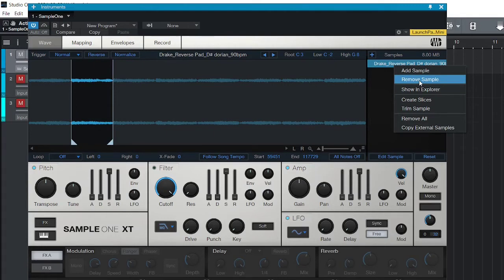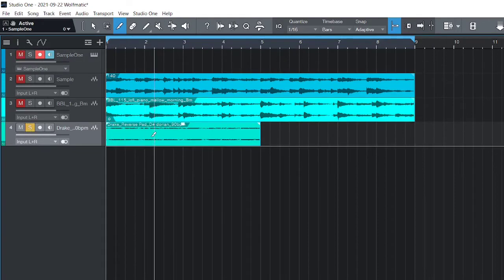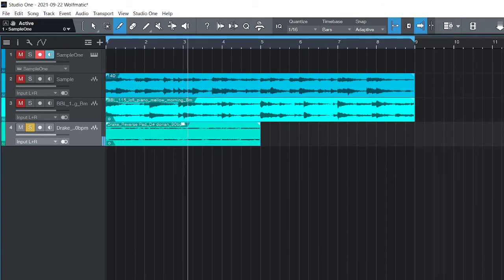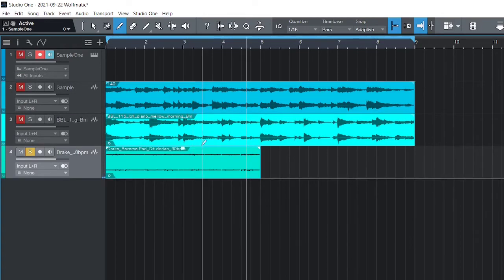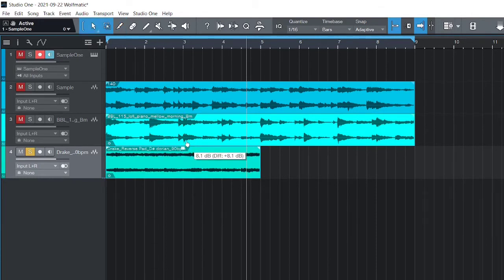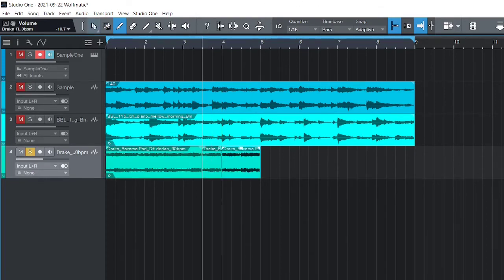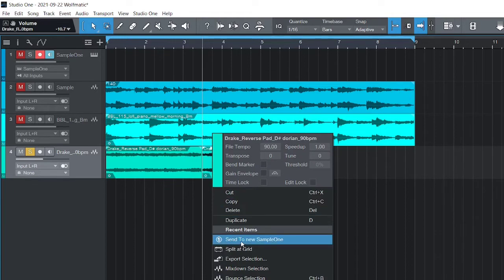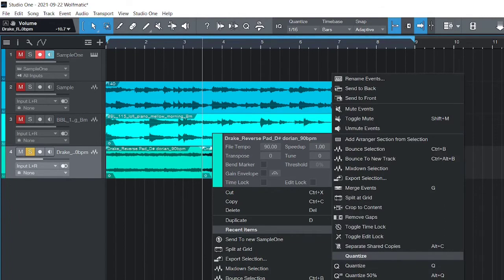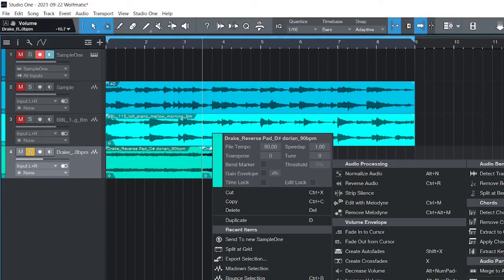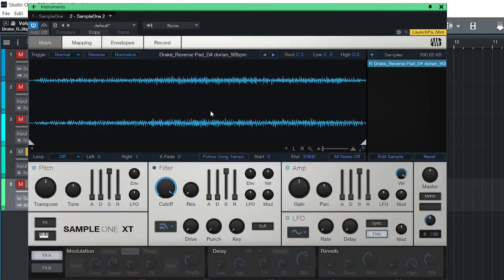Another way I like to do it: have the loop playing and listen to it. Find the part you like, then take your razor, cut right there and cut it. Click on the section you need, right-click, and send it to Simple One. If it doesn't show up right away, go to 'Audio,' then find your parts, and go down to 'Send to Simple One.' It'll open a new Simple One and send that section.